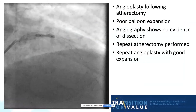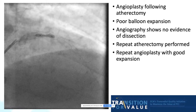Back to our patient. Angioplasty was performed following atherectomy; however, it showed poor balloon expansion. An angiogram was performed and showed no evidence of dissection, and thus repeat atherectomy was performed. Subsequently, the patient had repeat angioplasty with more optimal expansion.